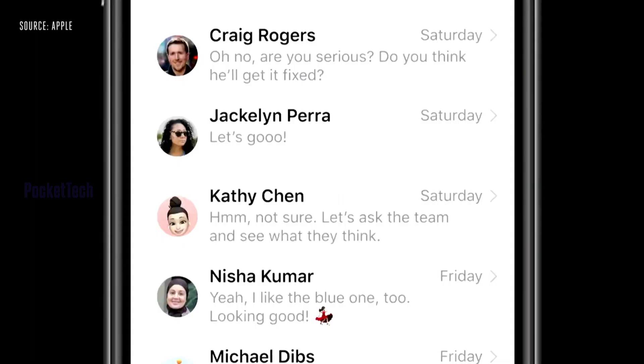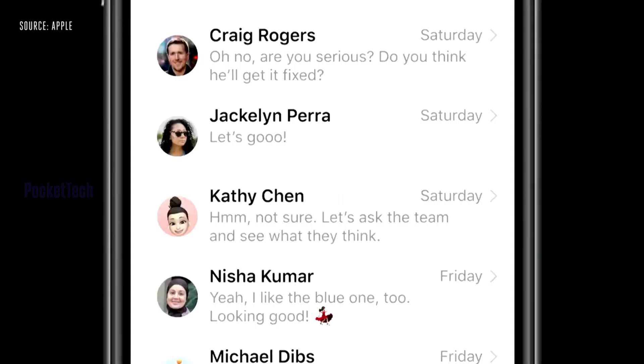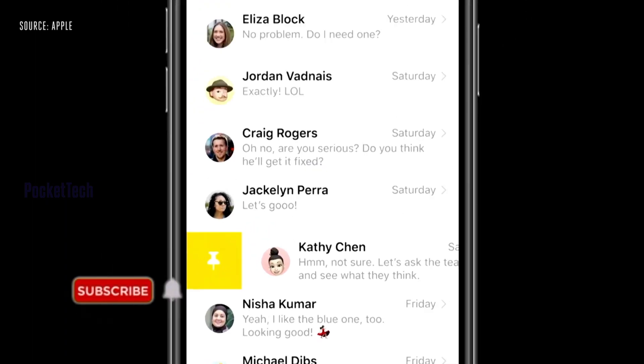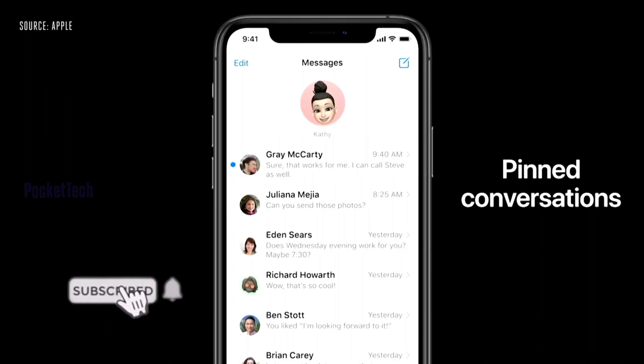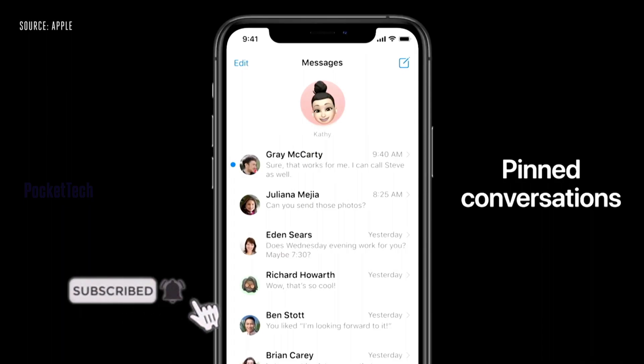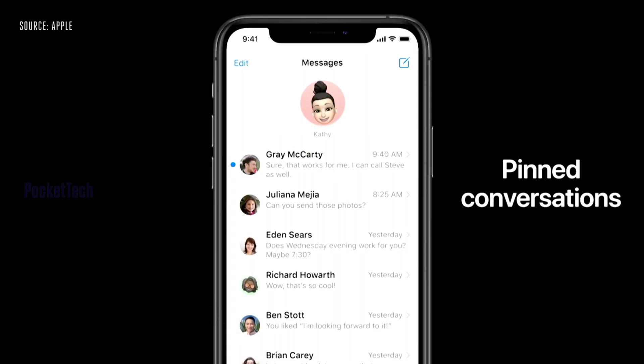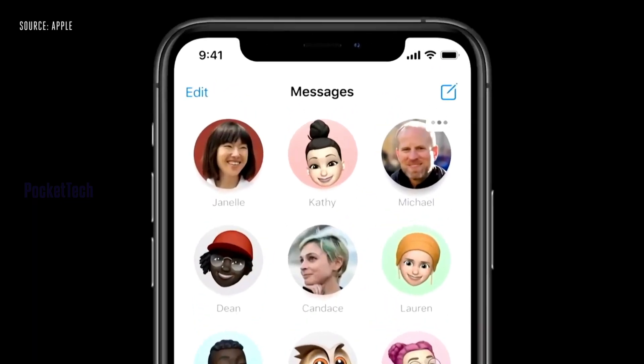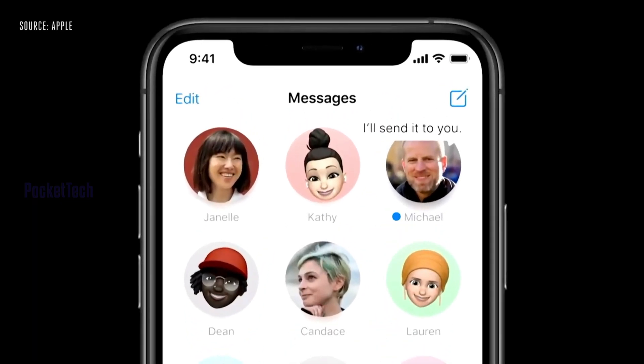The next update is iMessage. Every iOS update brings small iMessage changes. In iOS 14, we will get a Pinned Conversations feature. Pinned Conversations are already well known from other messaging apps.